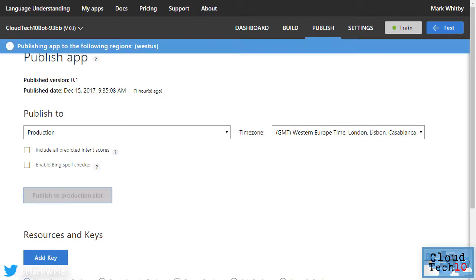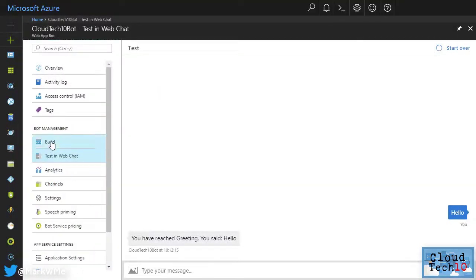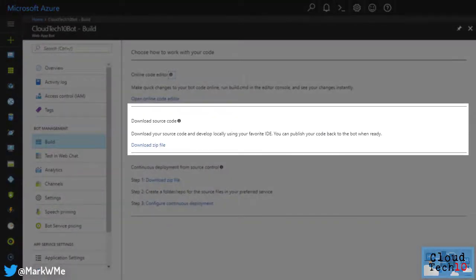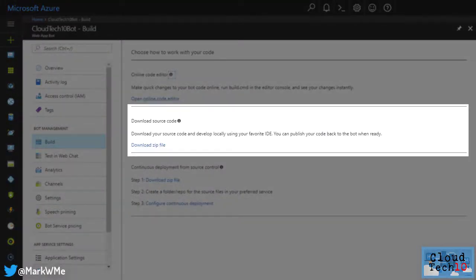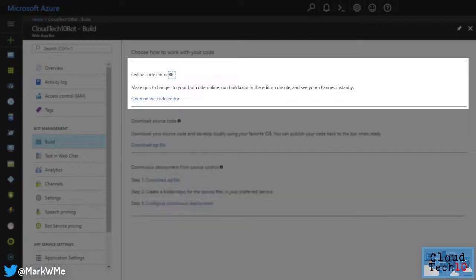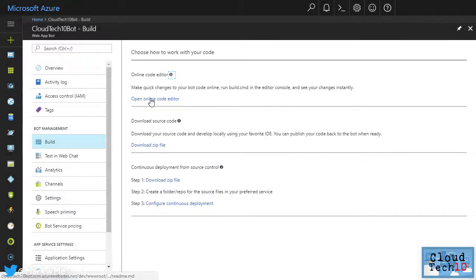Now we'll need to add some code to our bot to handle the new intents that we've added. Back in the Azure portal, choose the build option. You can download the source code for your bot and modify it with your favorite code editor or upload to a source control system. It's also possible to edit the bot code directly from here. So we'll do that now by clicking the open online code editor link.